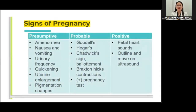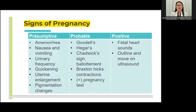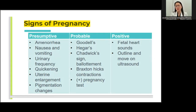Signs of pregnancy are divided into presumptive, probable, and positive. Presumptive signs include amenorrhea, nausea and vomiting, urinary frequency, quickening, perception of fetal movement, perception of uterine enlargement, and pigmentational changes. These are presumptive because they can also be noted in other medical conditions. Probable signs include Goodell's sign (softening of the cervix), Hegar's sign, and Chadwick's sign (bluish discoloration of the cervix). There will also be Braxton Hicks contractions and a positive pregnancy test — not definitive, because sometimes there are false positive results especially with a regular pregnancy test kit.